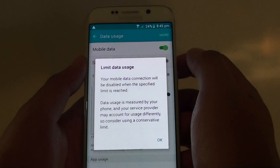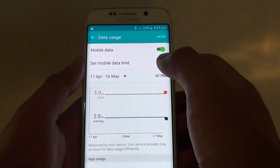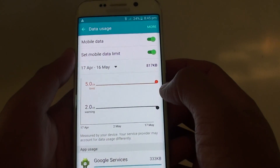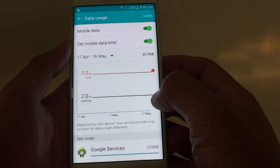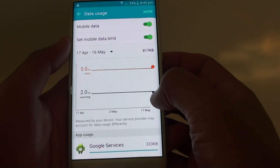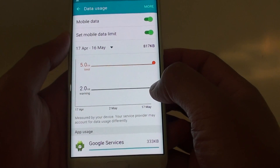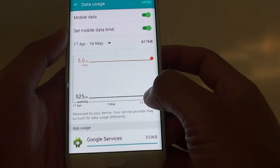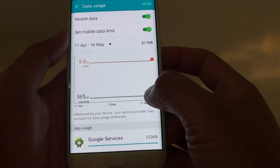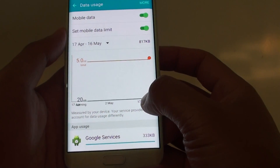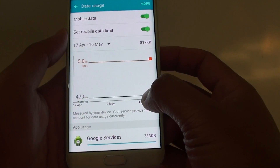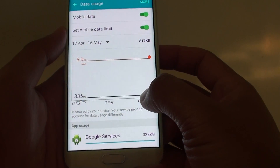Slide the toggle to the right to turn it on. Here you will see two lines — the gray line is the warning line, so you can drag that to change the warning level.